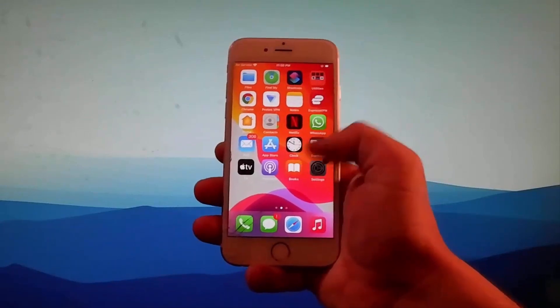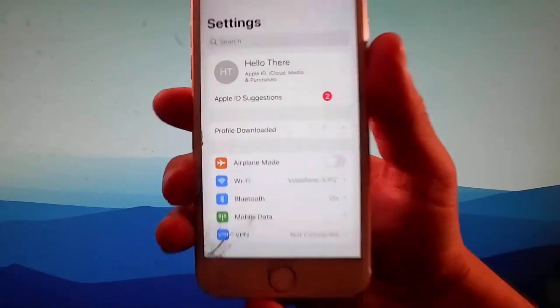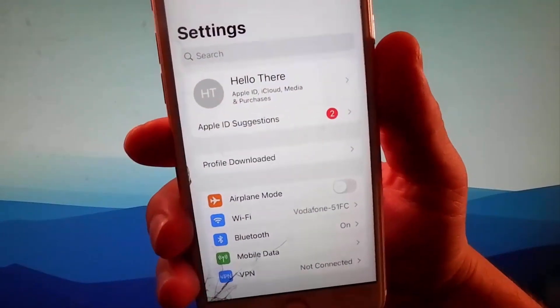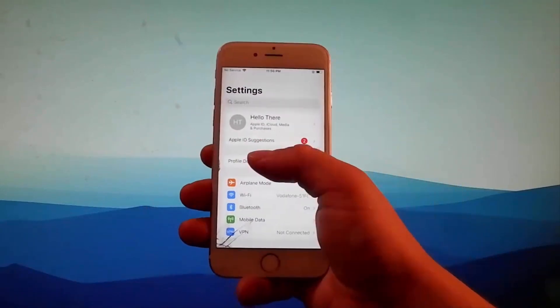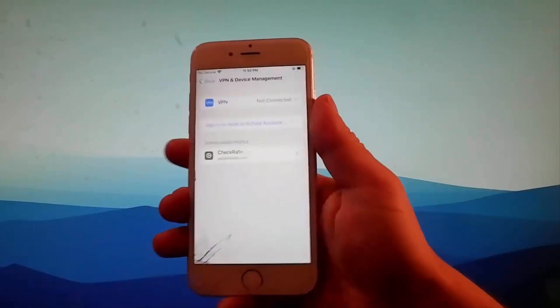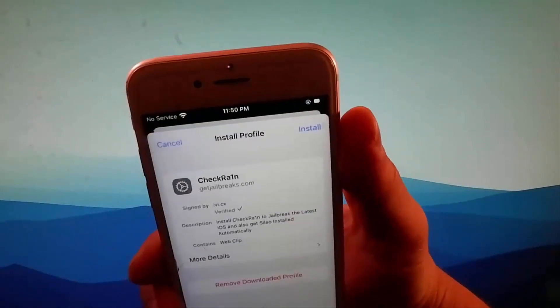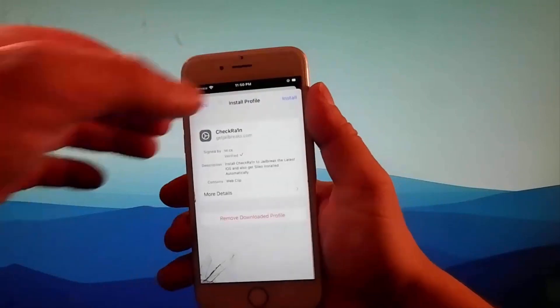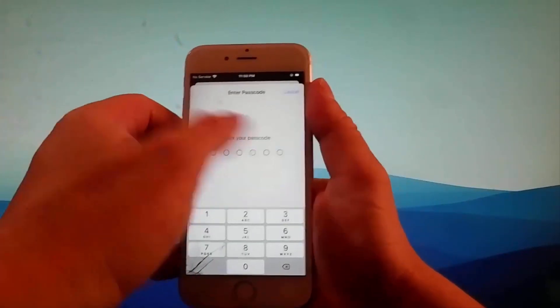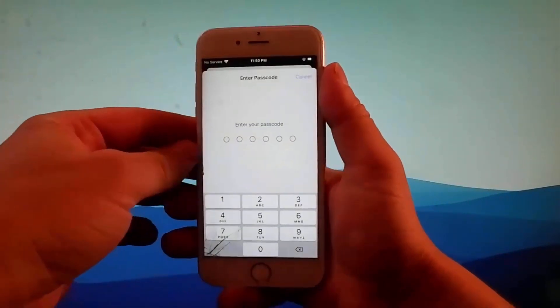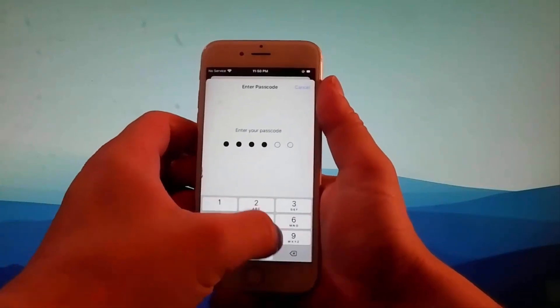Open your settings and you're going to see a new tab that says profile downloaded. You need to tap on it, and once you tap on it, you need to tap on the install button here at the right. Then again you need to enter your passcode.